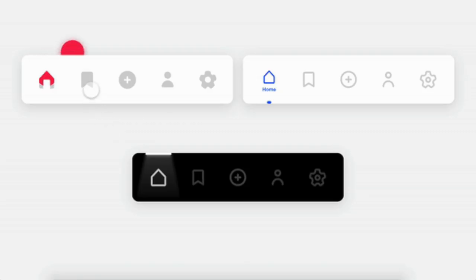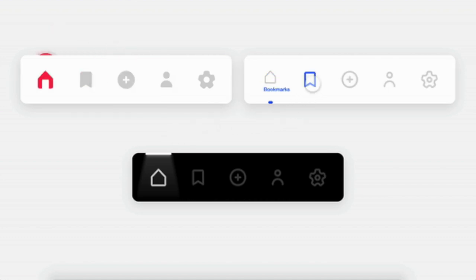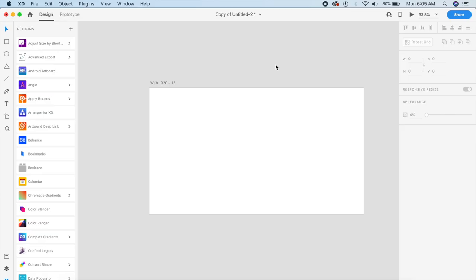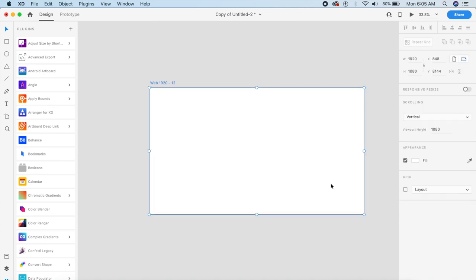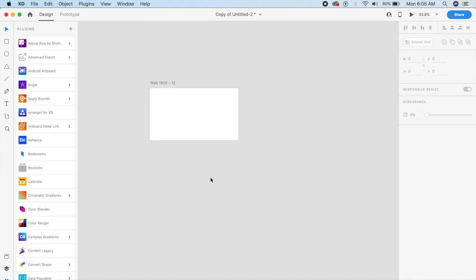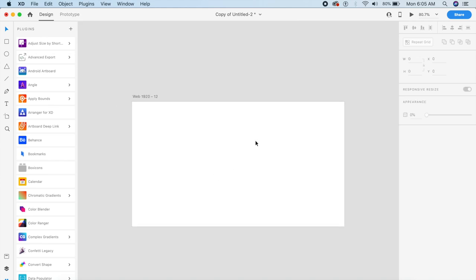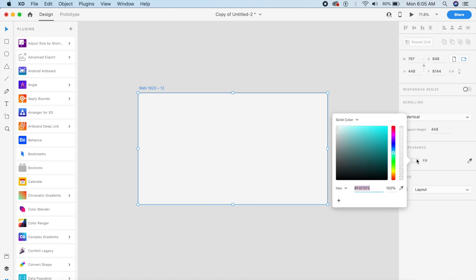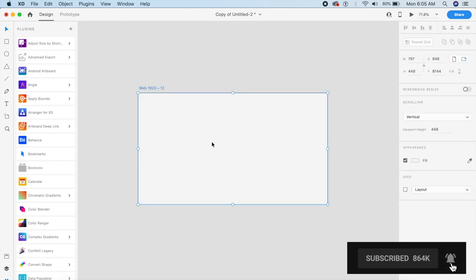Before we get started, tell me in the comments below which one of these animations you like best — one, two, or three. To start the project we will begin with the basic artboard. We can change the size and shape. Let's make a small artboard and I've changed the background color to light gray so you can see the navigation bars a little better.